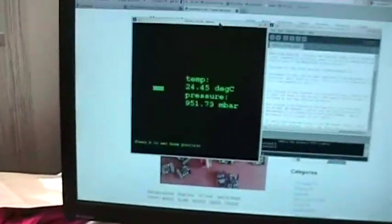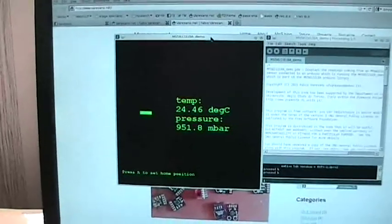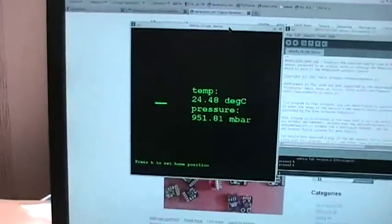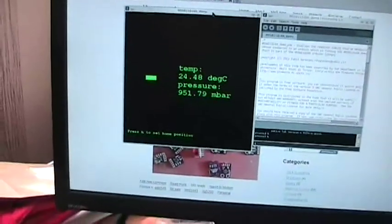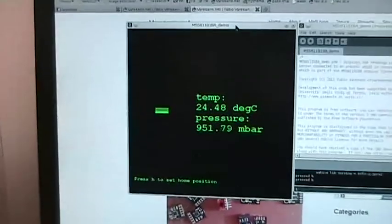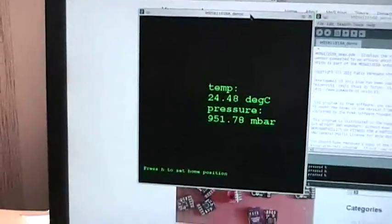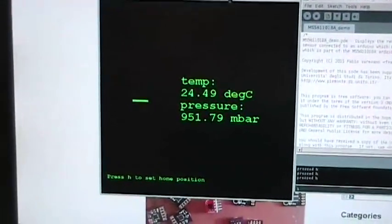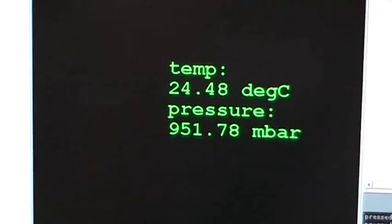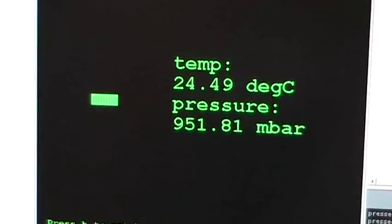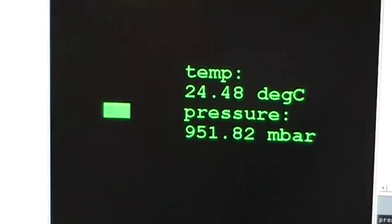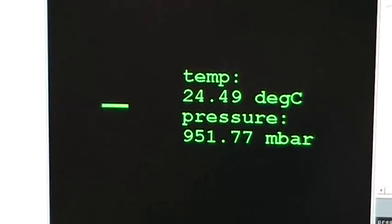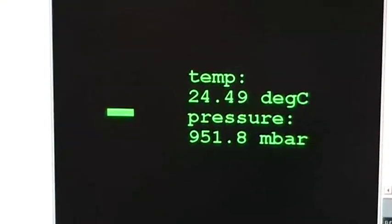I also wrote here a processing sketch which is showing you the readings coming from the sensor. I implemented the temperature compensation as explained in the datasheet and you can see here that the readings I'm getting are pretty good. The precision here is around the 0.0203 millibar, and the temperature is very stable as you can see here.